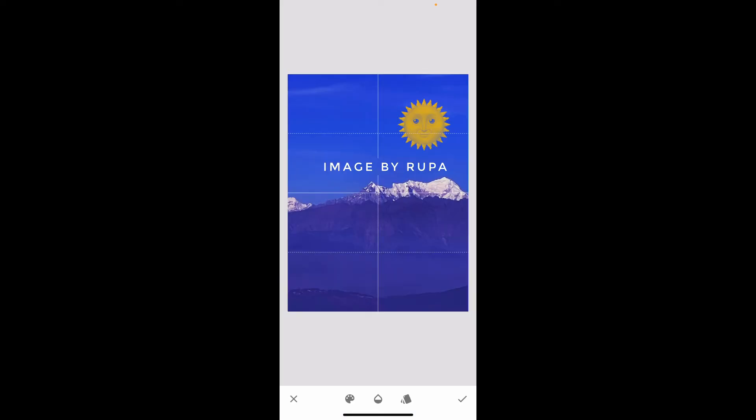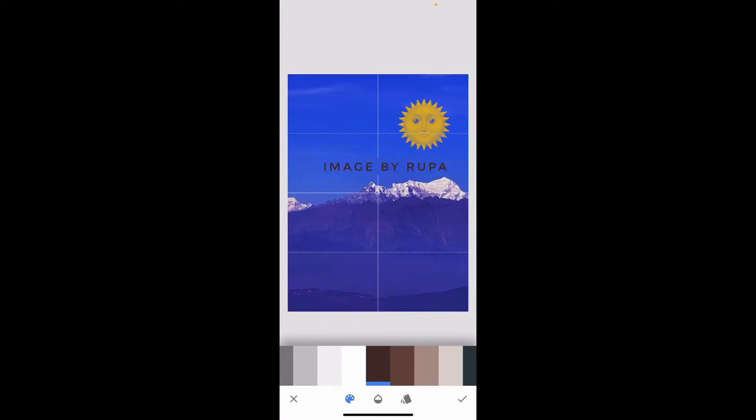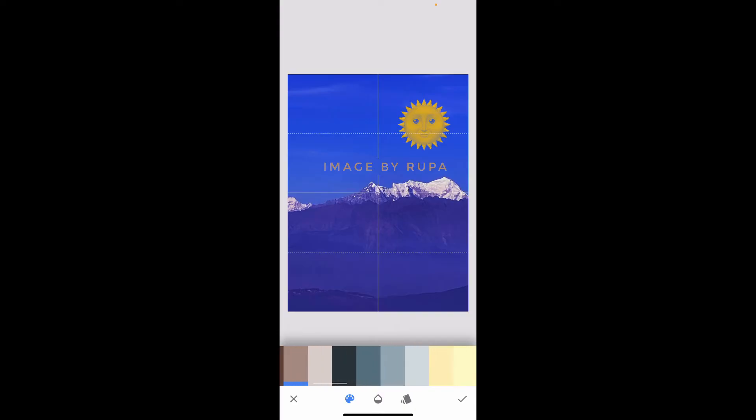Tap on the Text that you've made and then use the options provided at the bottom of the screen. If you choose the Color Palette option, you can set the color for your text. Choose a color that contrasts well with your image.